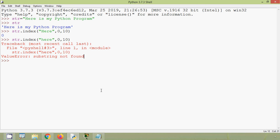So friends, in this video we have seen four built-in string functions in Python: center, count, find, and index. If you have any doubts or suggestions, please comment below. If you like our video, give a thumbs up and share with all your friends. Stay tuned, and we will meet again with the next video. Thank you.